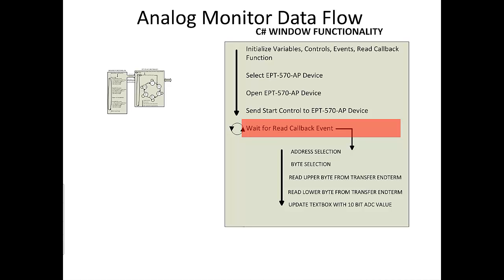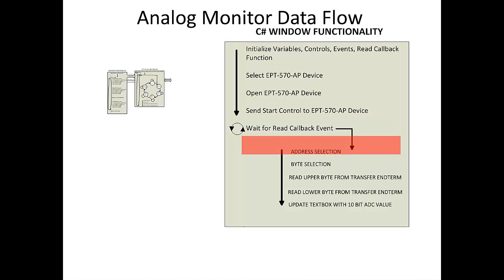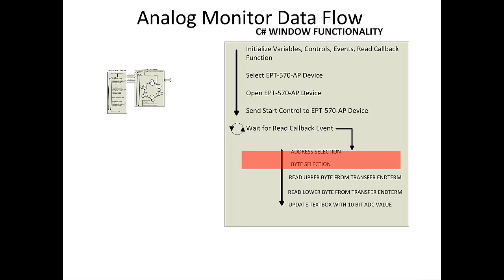When bytes are received, the callback function is called. This callback function will in turn call the transfer out receive function. In this function, the end-term address is selected and the upper byte is stored into a local variable.